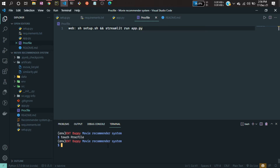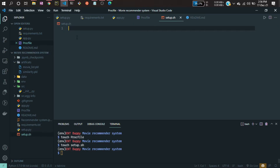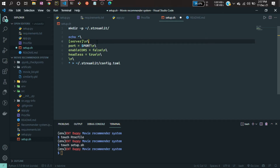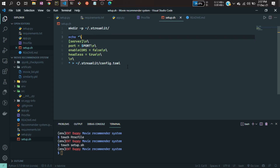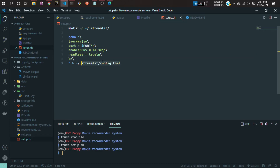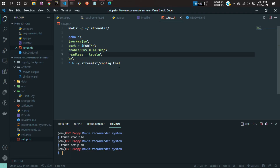Now I'll create the setup.sh file. Run 'touch setup.sh' to create it. In that file you have to write some Linux commands — I've copy-pasted these commands from the documentation. First it will create a directory called '.streamlit', then start the server and define the port, then run the config.toml file. It will create an environment in the cloud itself. These are the two files you need, and your project is ready for deployment.